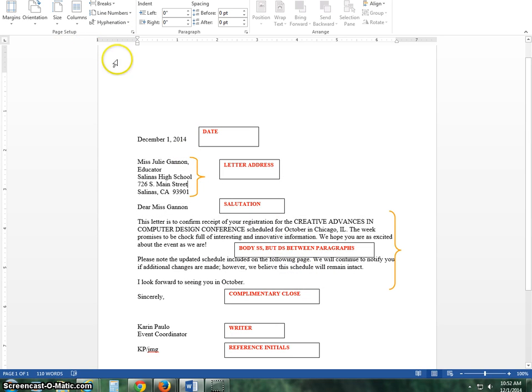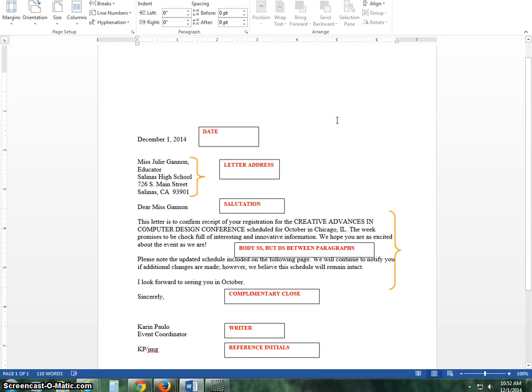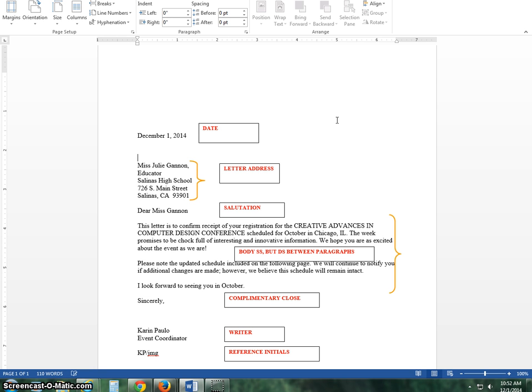The other thing you're going to want to do is make sure that when you go into each of these items that the spacing is correct. So I'm going to go 1, 2, 3. And on the fourth line, I'm going to type the return address. All of these will be single space. I'm going to go enter, enter, and then there's the salutation, and then enter, enter.